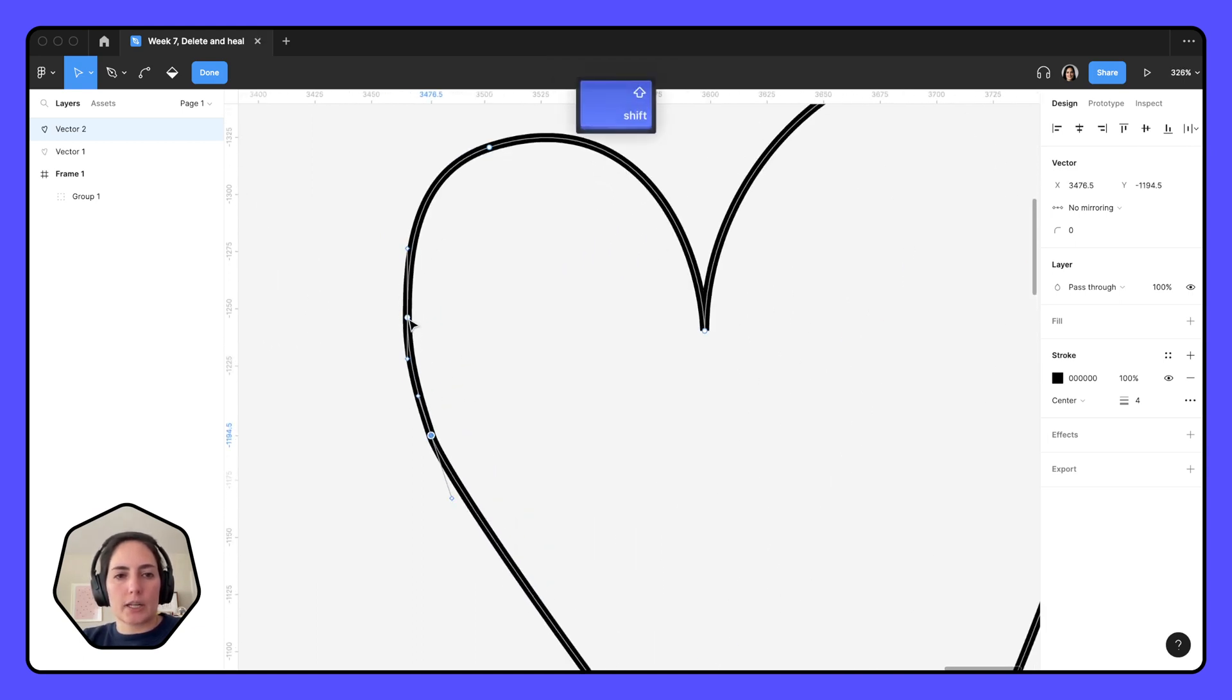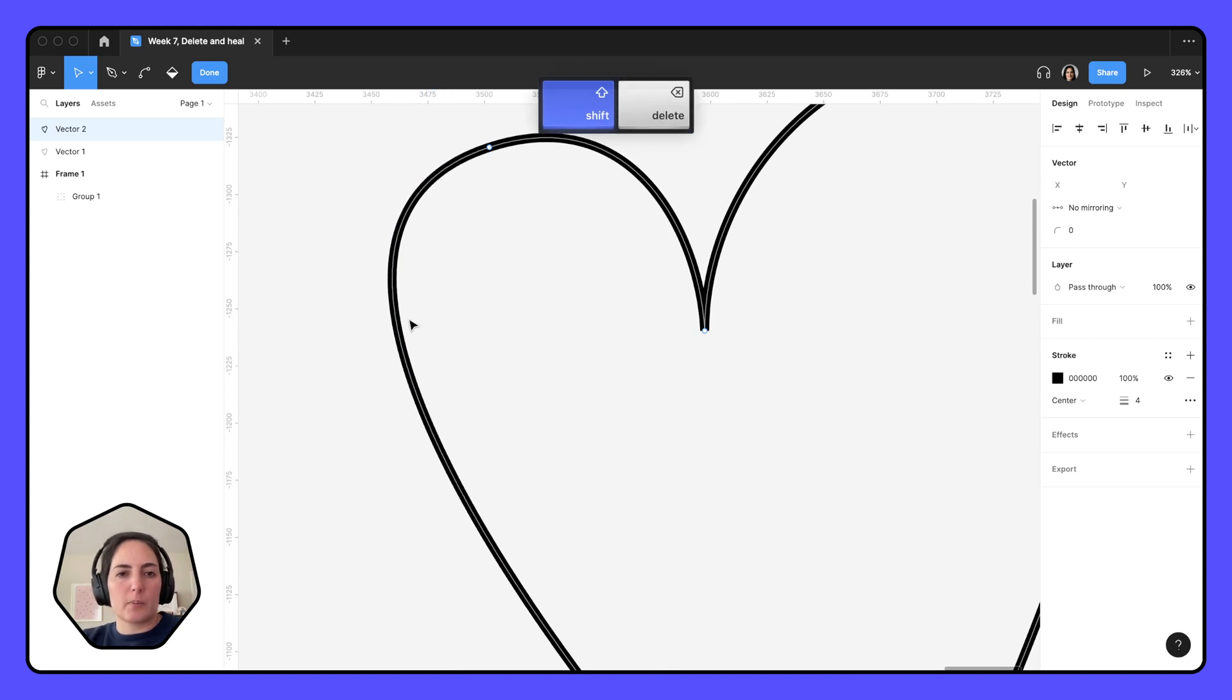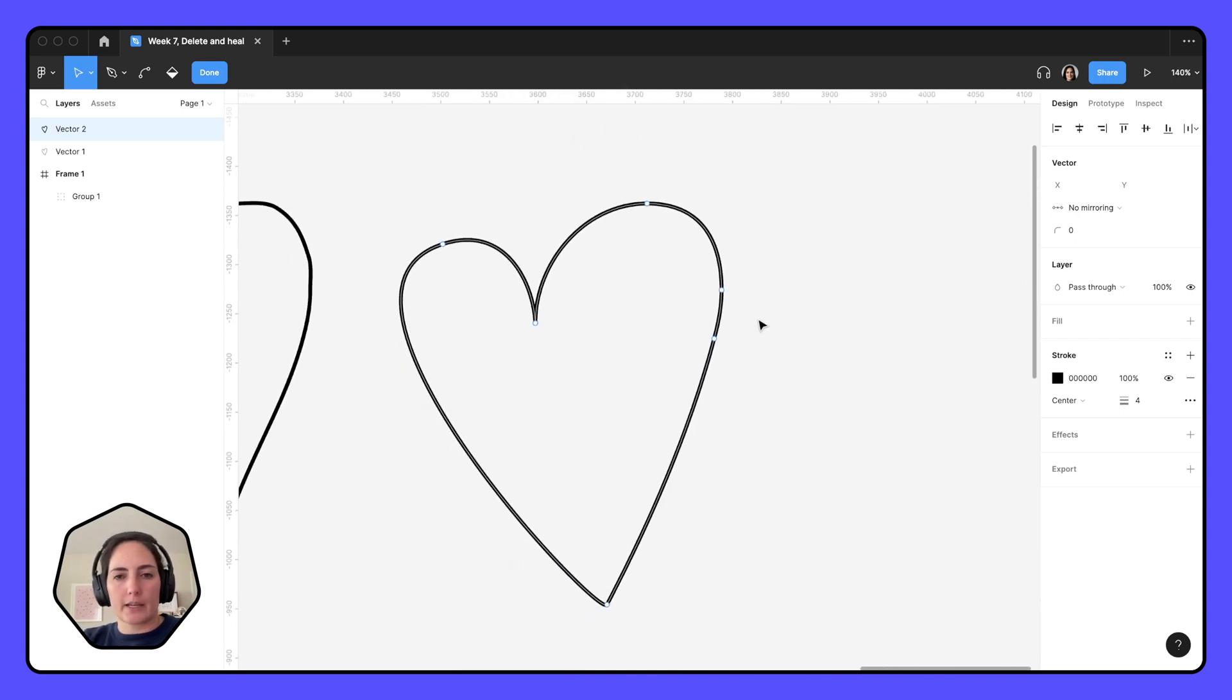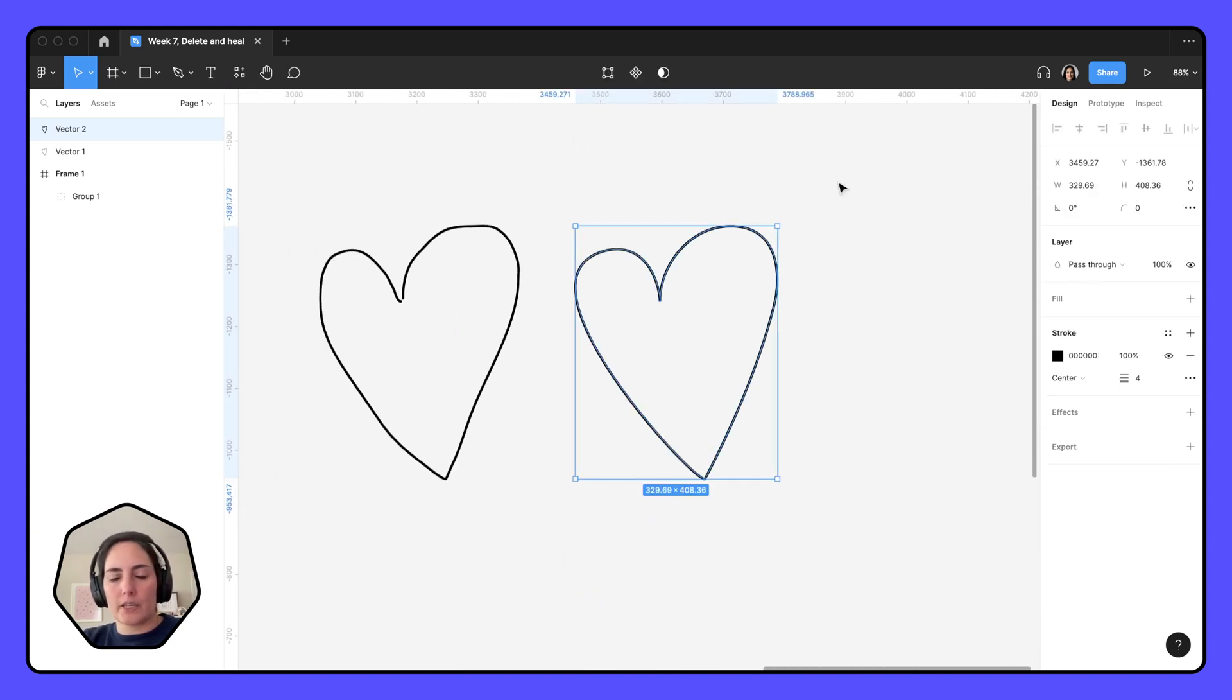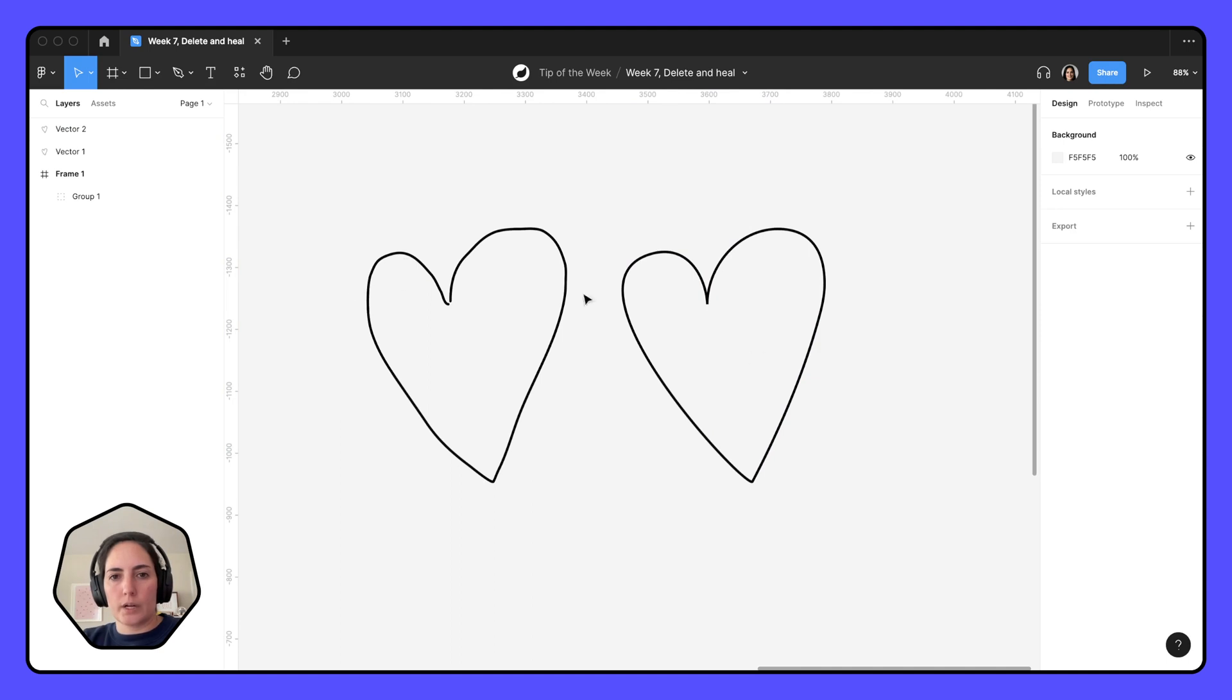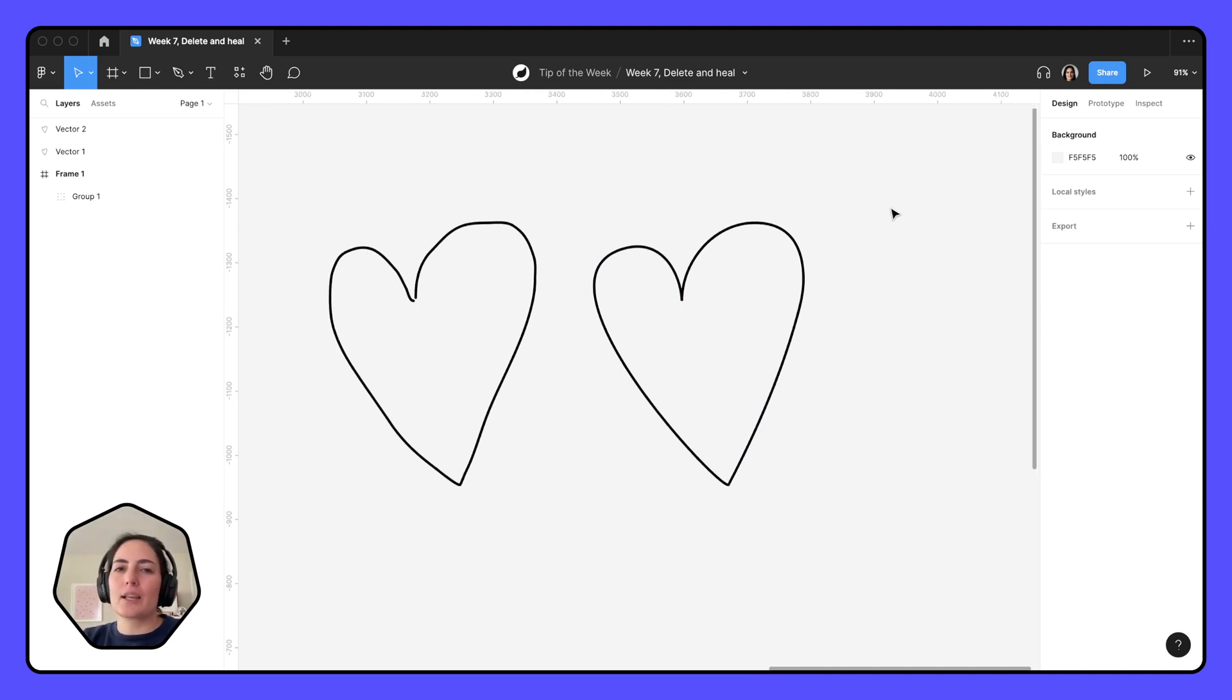And feel a little bit more comfortable, like you're back in Illustrator. And you can see already just by using the delete and heal what a difference that makes. That's so much better.